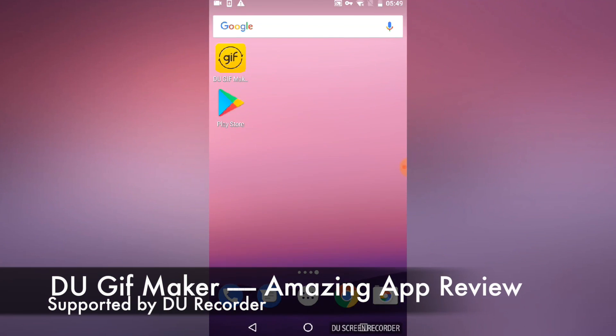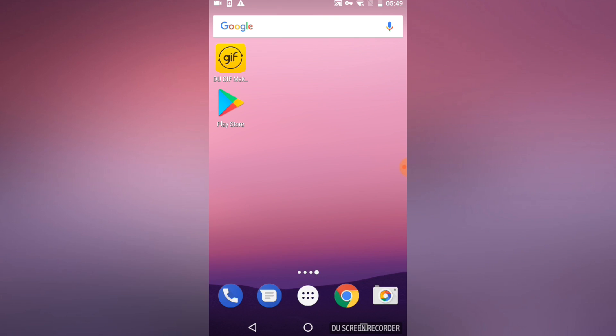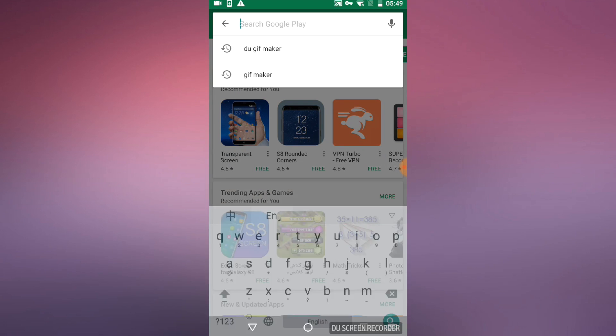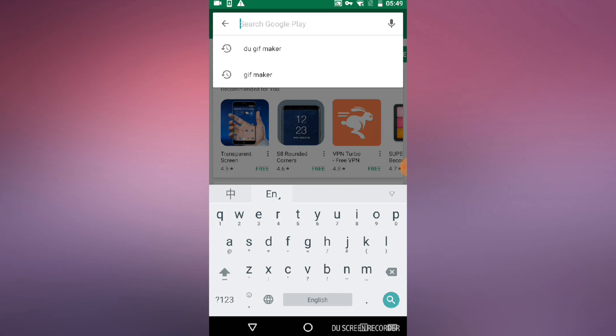Hey guys, thanks for watching this short video introduction into a cool app I want to introduce to you. It's called Do GIF Maker. If you like editing GIFs or creating your own GIFs, you'll love this app.